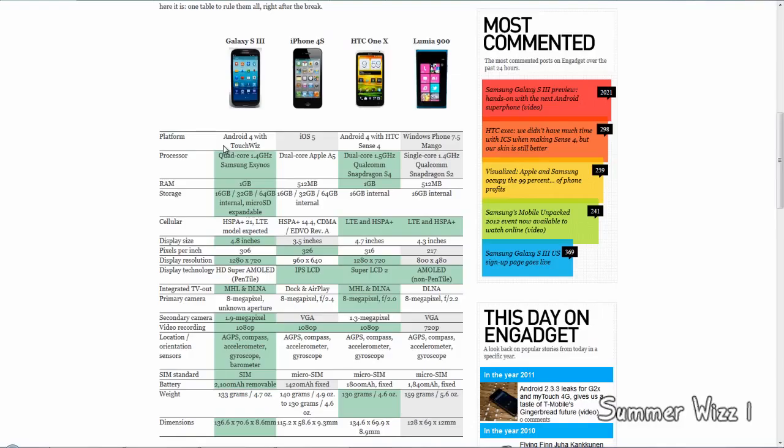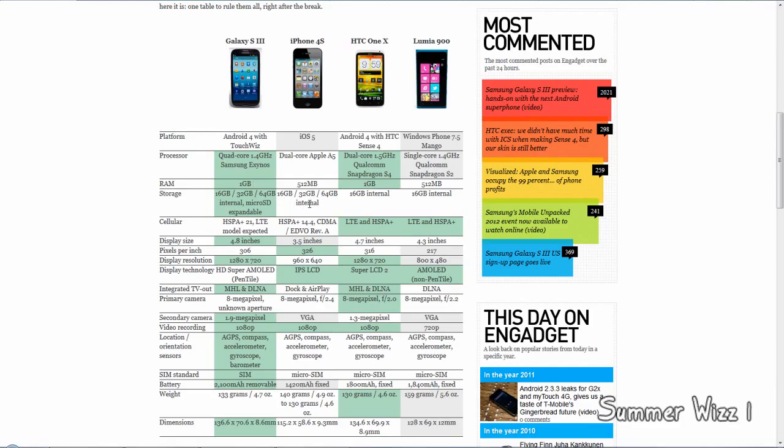For RAM, it's tied with the HTC One X at 1 gigabyte. The S3 wins storage - you get 16, 32, or 64 gigabytes internal or micro SD expandable. While the iPhone 4S is comparable with 16, 32, and 64 gigabytes internal, it doesn't have a micro SD expandable card slot, so the S3 wins.